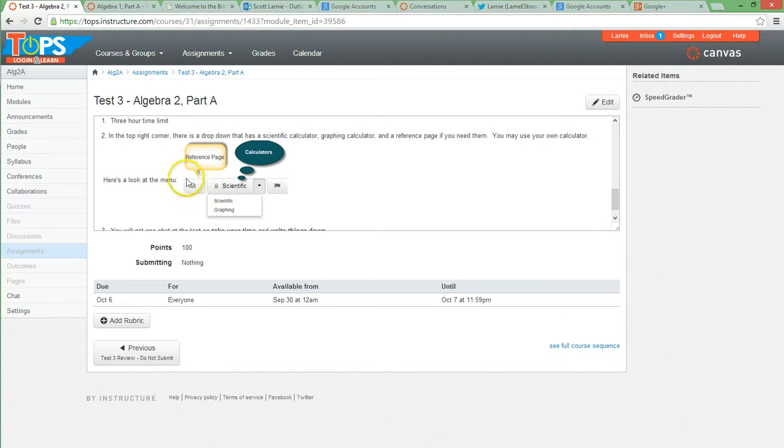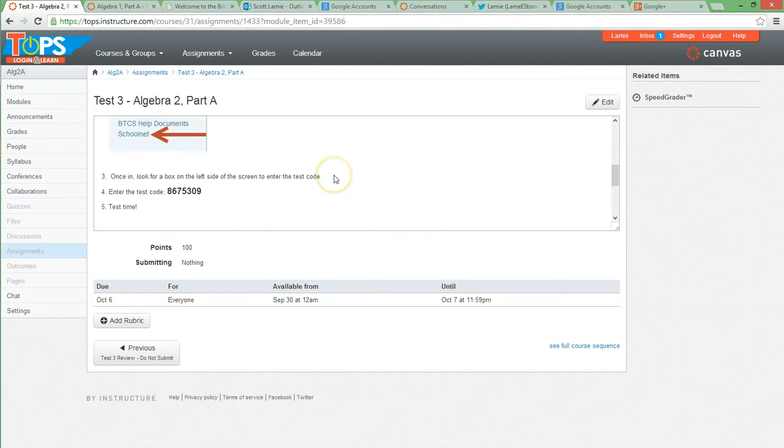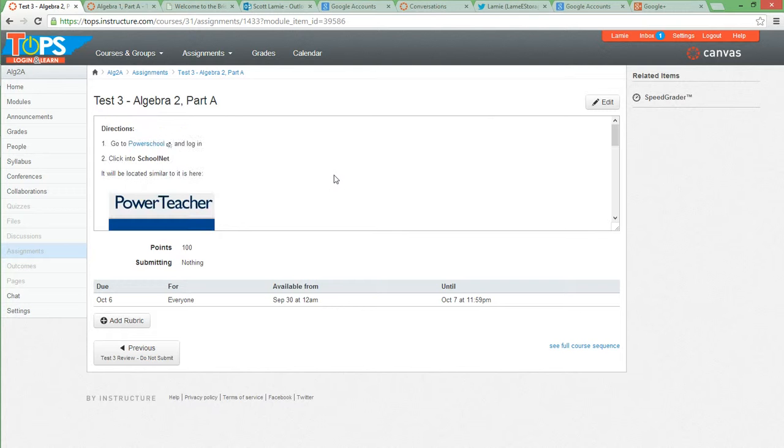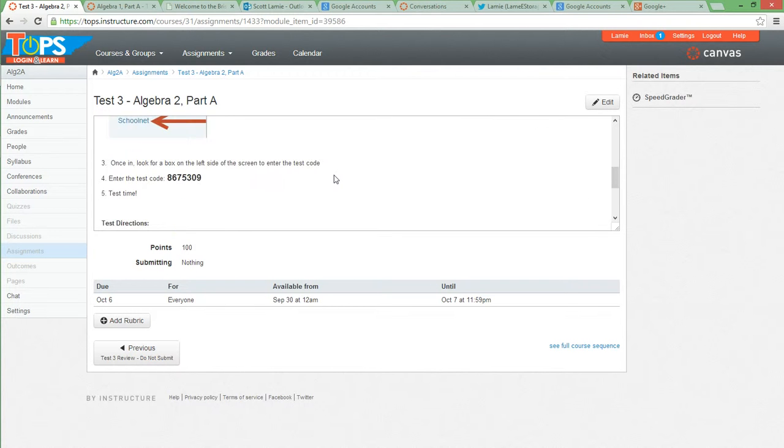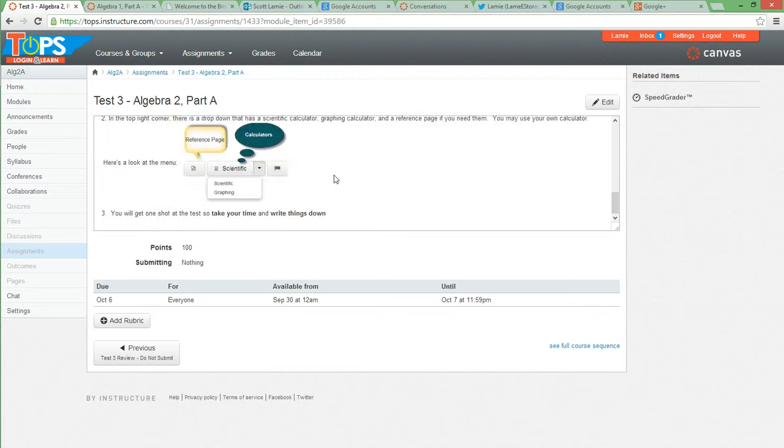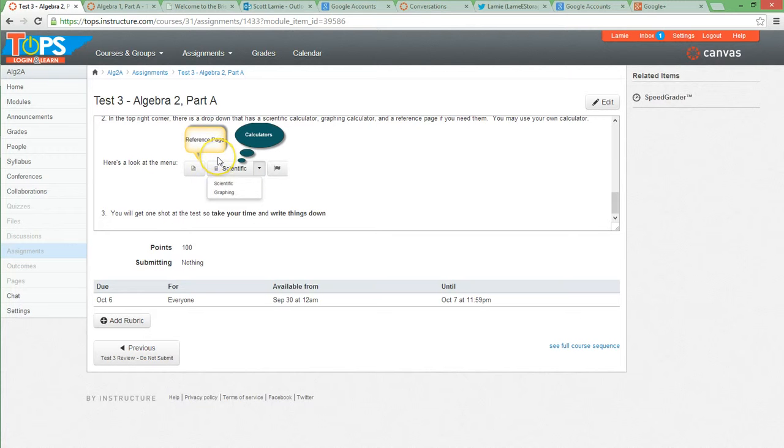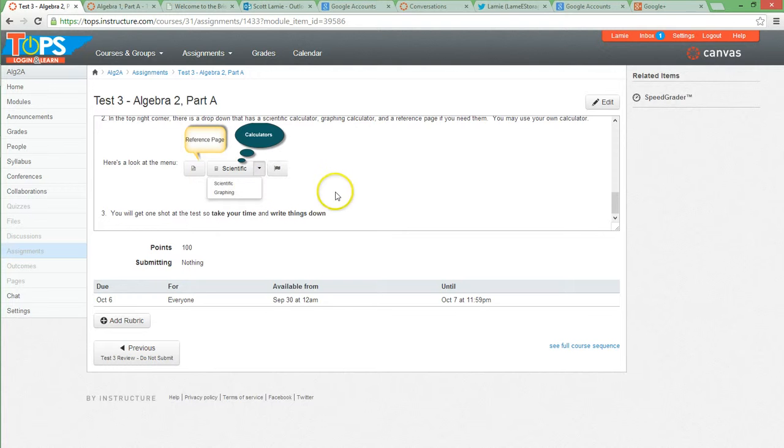And also, the reference page. The reference page has all the formulas on it. You should probably go and print it out ahead of time. I think I threw a link in here somewhere. If not, I'll throw one on here before you get around to it. So just go and pop up the reference page. That way you have the formulas if you need them. It's available to you on the end of course test too, so you should get used to using it. And on the test, write things down on paper. Use a separate sheet that you have at your house while you're taking the test so you don't miss the questions.